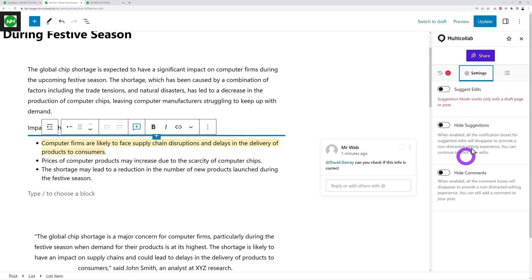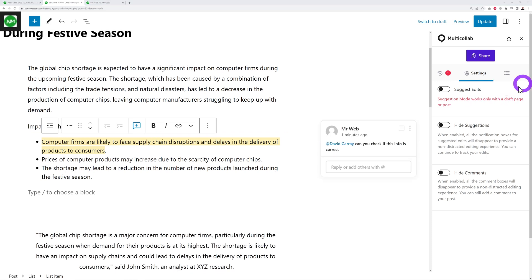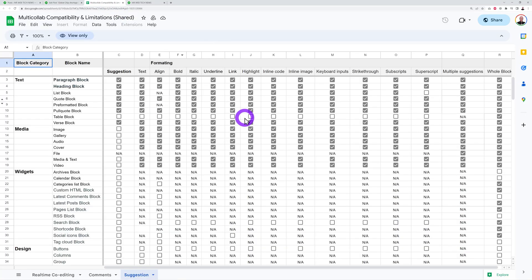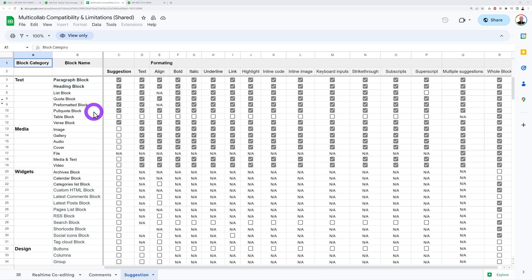In the settings panel you can enable or disable features like hiding suggestions, hiding comments, and suggest edits mode. Bear in mind this only works with draft pages or posts. Suggestion mode is compatible with specific block types: paragraph, heading, list, code, preformatted, quote, and verse blocks.